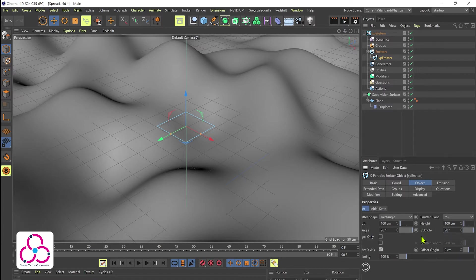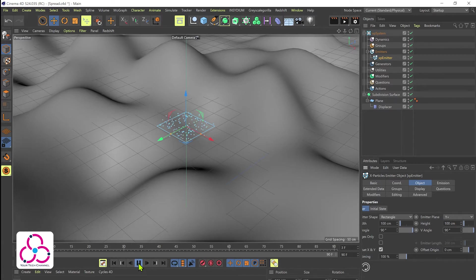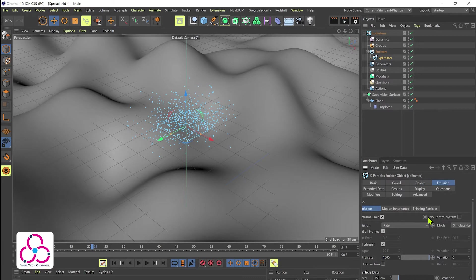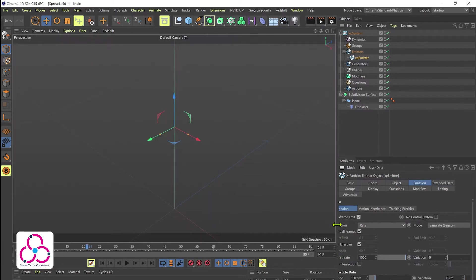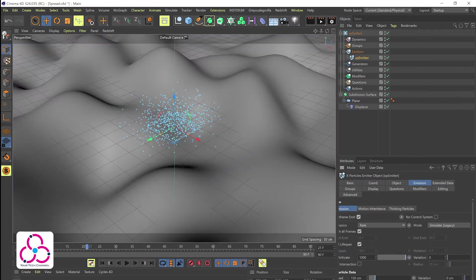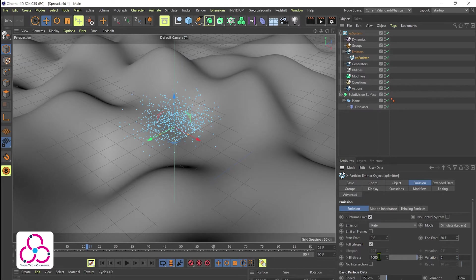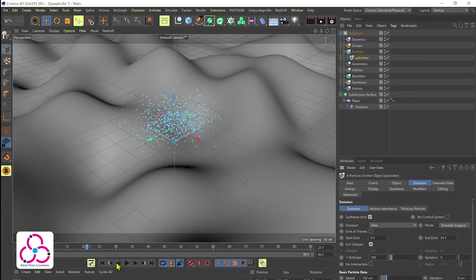Now we wanted to follow a surface but before that let's adjust the emission a bit. We don't want it to be for the entire frame so we just limit it to first 30 frames and then we reduce the birth rate to let's say about 100.